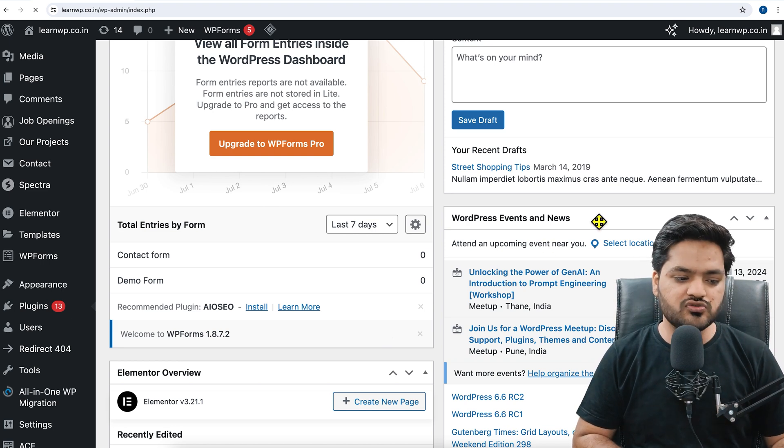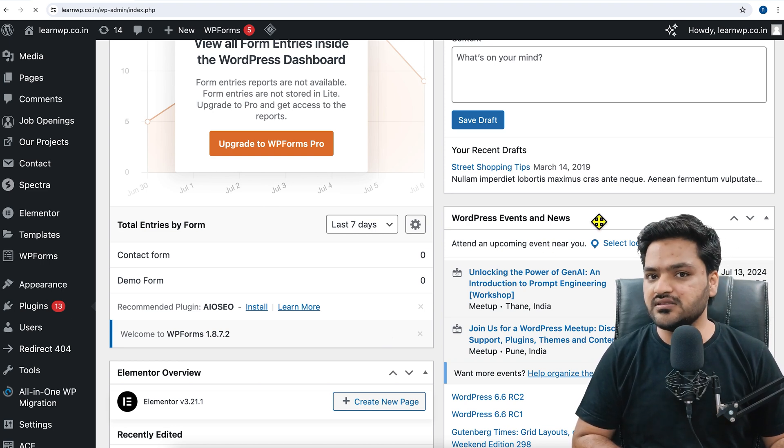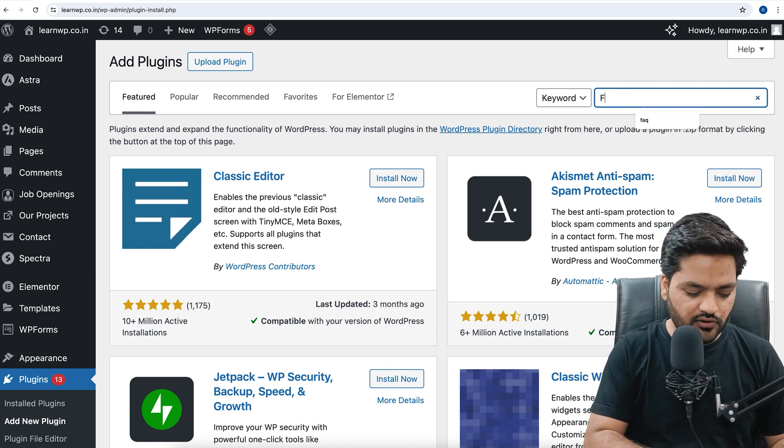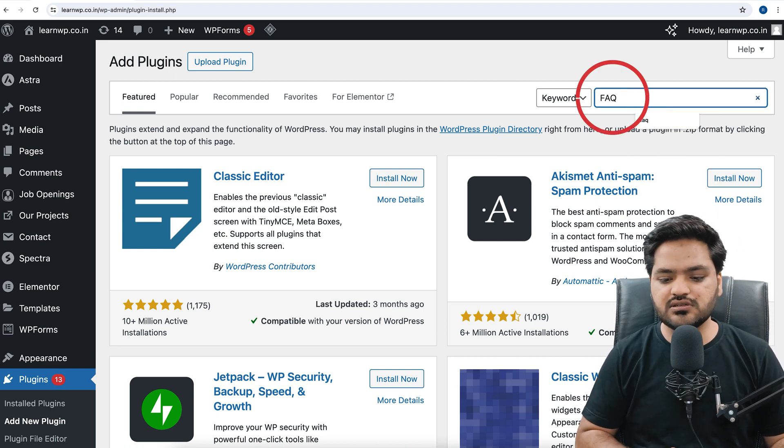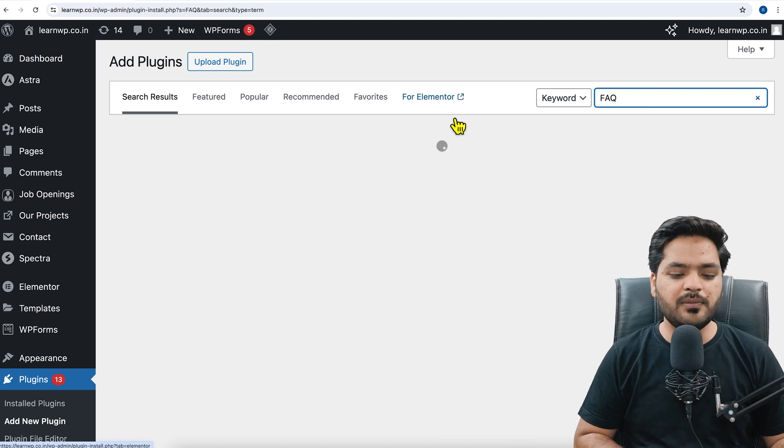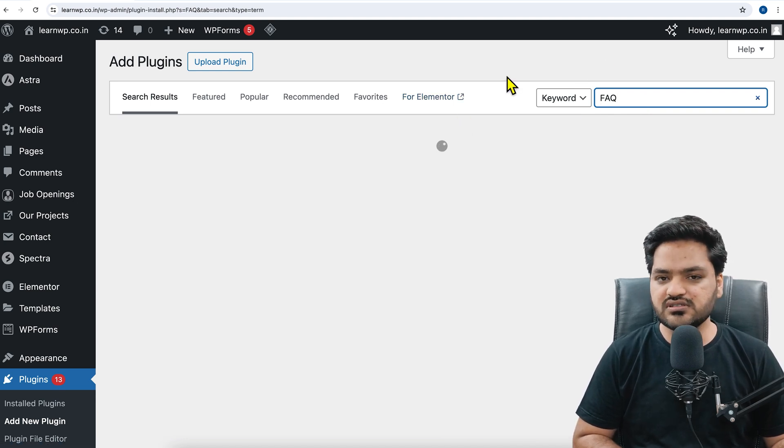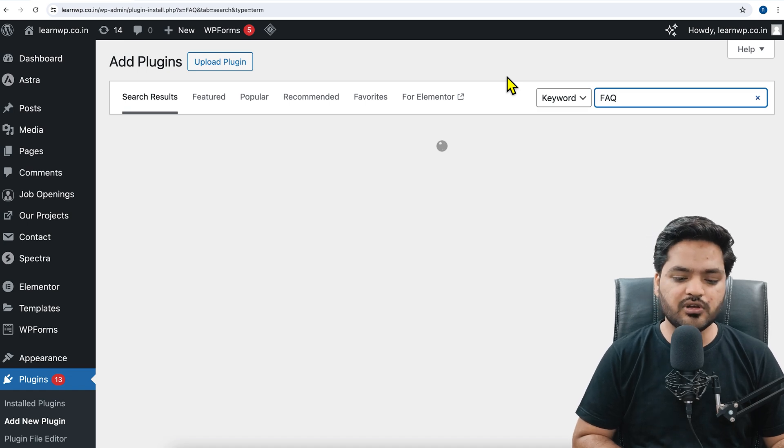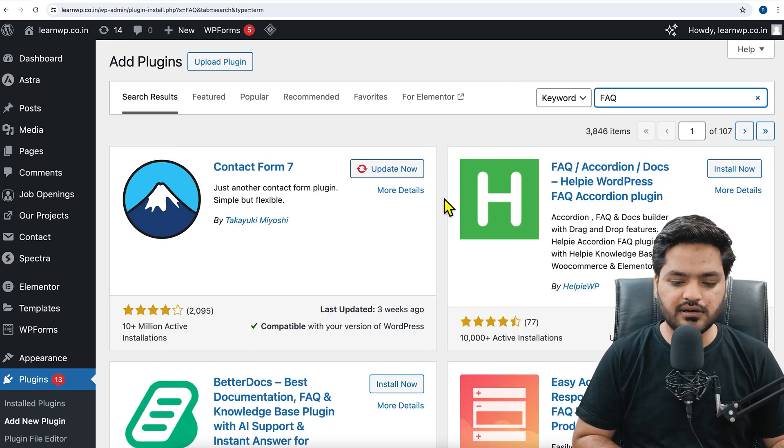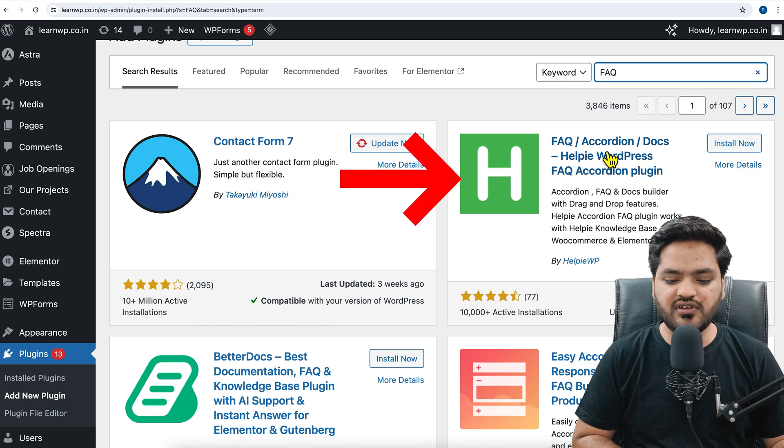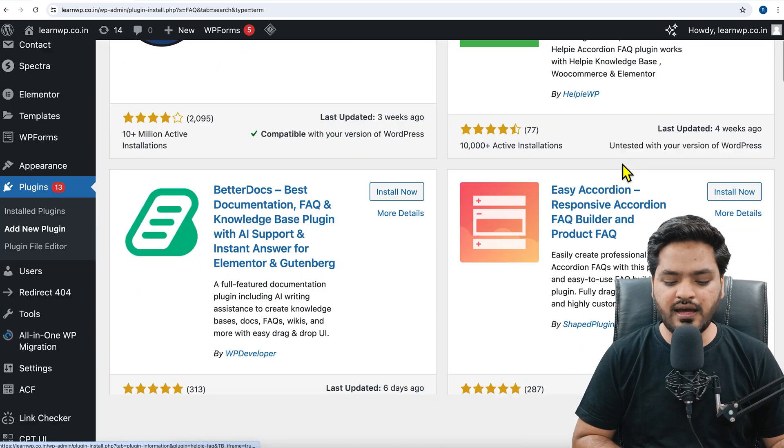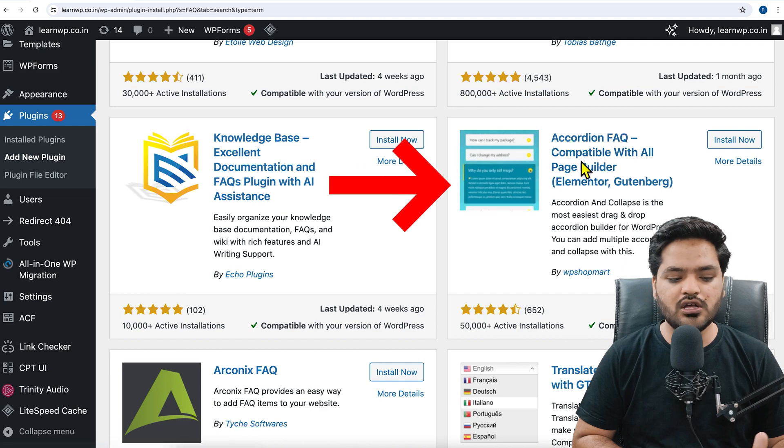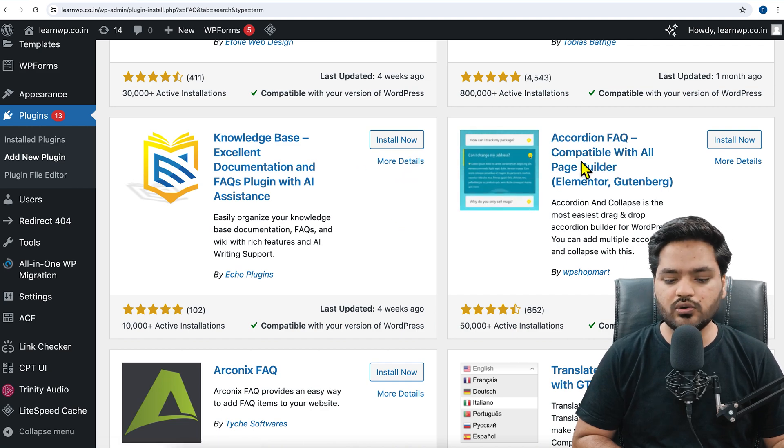We will add a plugin which will help us to create FAQ and insert on our WordPress blog. So here we will search for FAQ, we will simply search for FAQ. There are plenty of plugins available for FAQs and you can use a couple of them because they are good and properly updated.